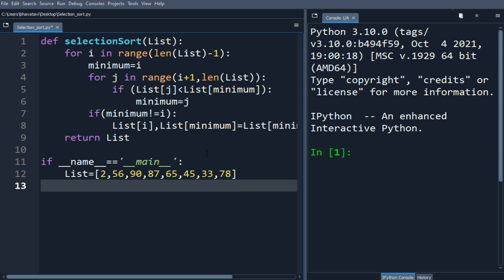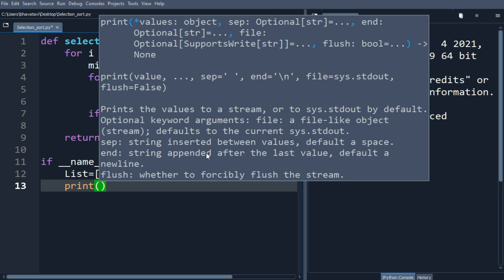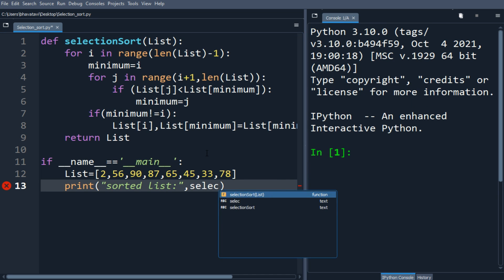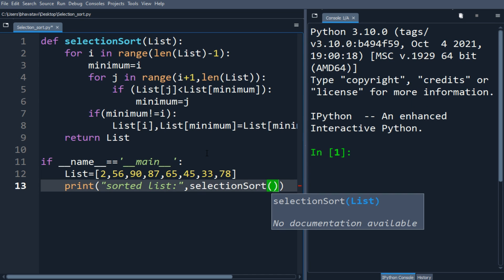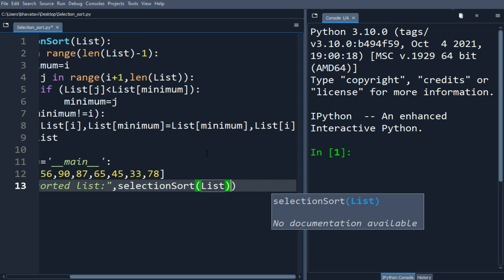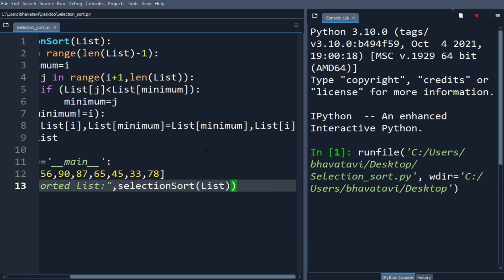Let's print the sorted list. We'll call selectionSort and put the list inside it. Let's run the program. You can see the sorted list: 2, 33, 45, 56, 65, 78, 87, and 90.